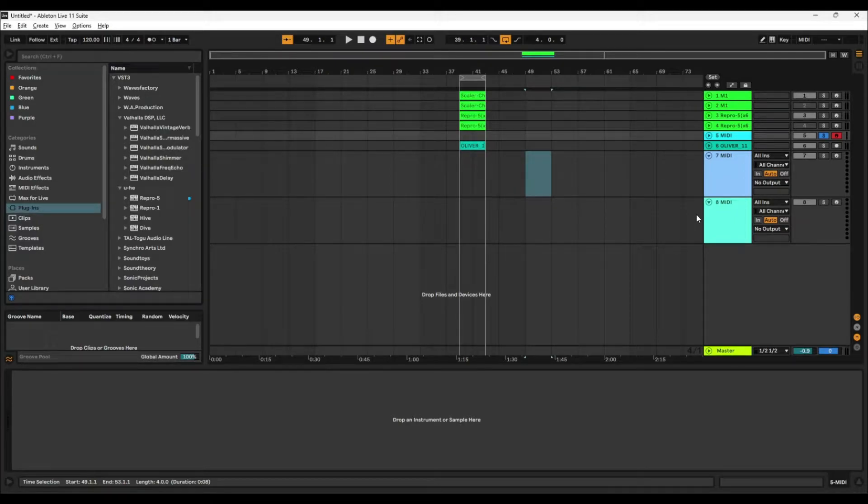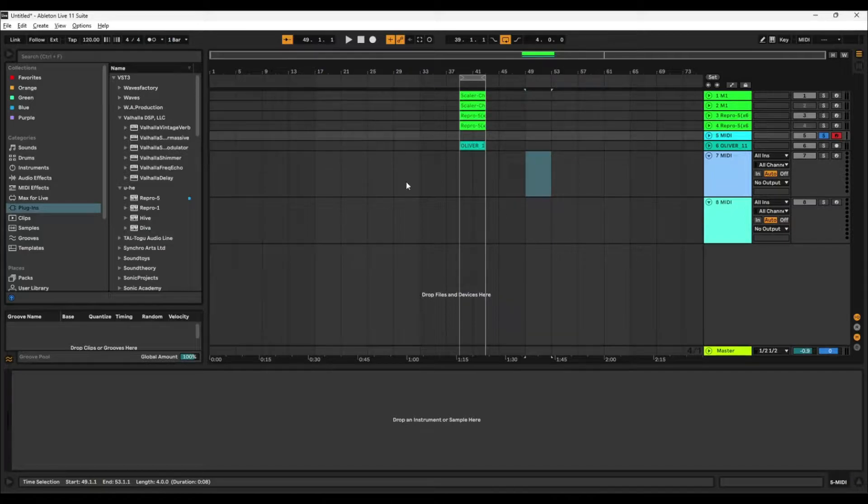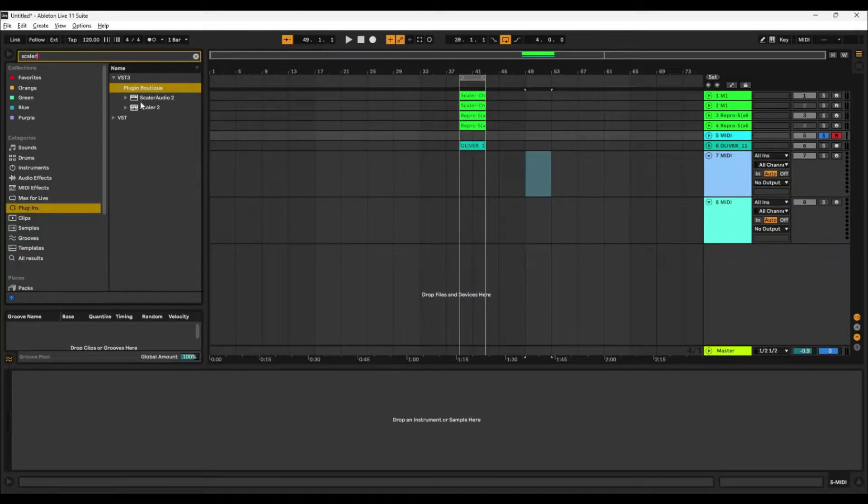Okay, so today we're going to take a closer look at the edit modes and the pattern modes of Scalar. Let's start by bringing a fresh Scalar plugin into a MIDI track.